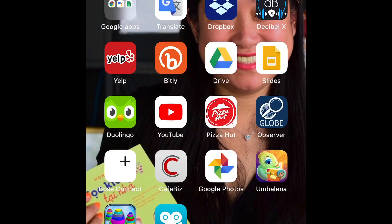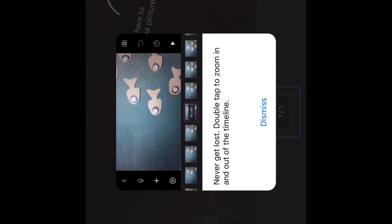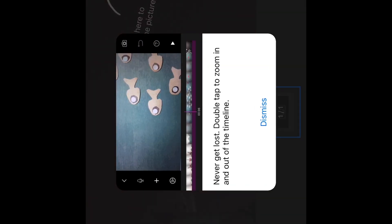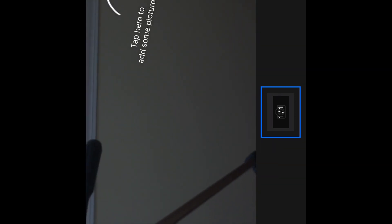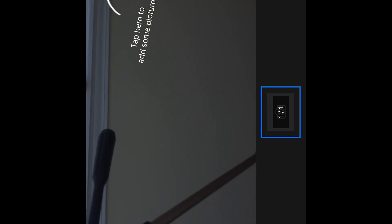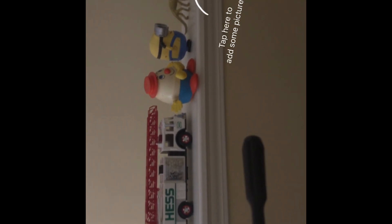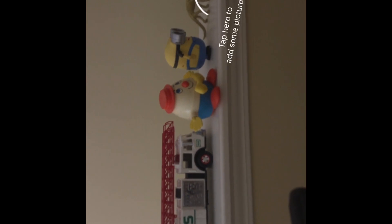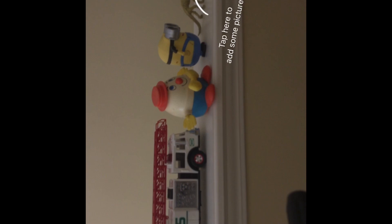First, download the app, then open it and start a new project with the plus sign. Tap here to add your pictures. For my 20-second animation I added about 60 photos, so it's up to you whether you do 60, 70, or 80. Then you can adjust the speed to get the motion right. The app is very easy to use.